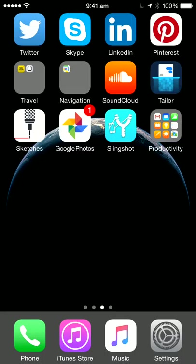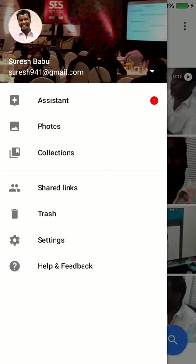Hey everybody, this is Suresh from Web Marketing Academy. I'm going to show you today how Google Photos works. It is an app you can download in the App Store or Google Play. Once you download it you get this icon, you click on it, and this is the interface. There is an assistant — what this assistant does is